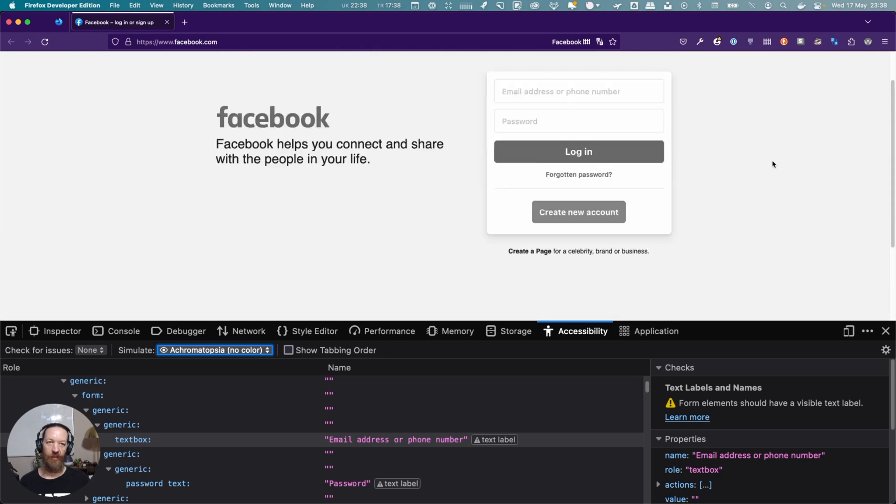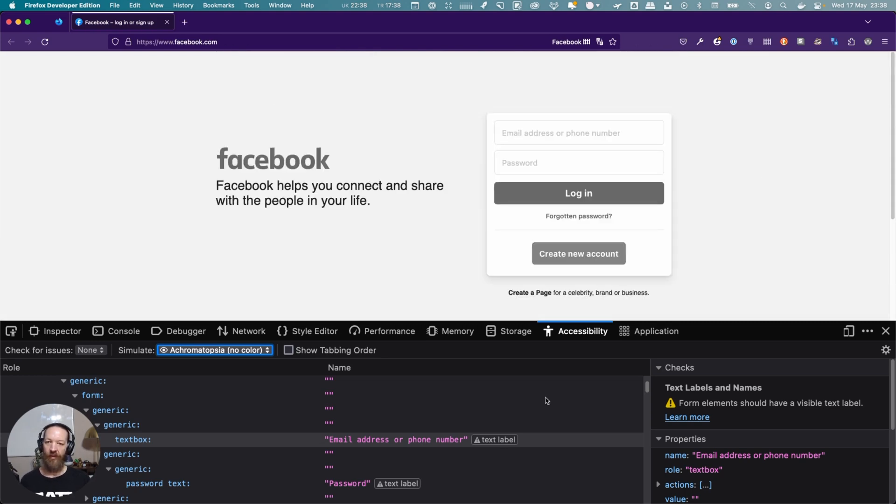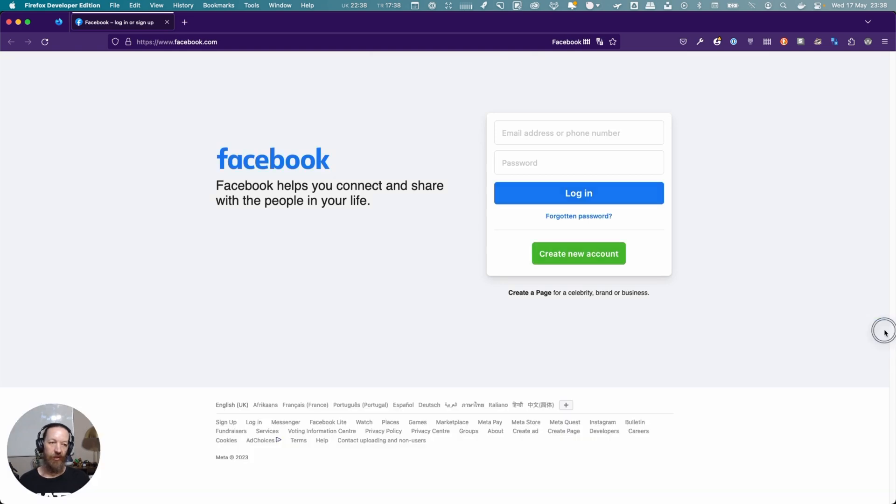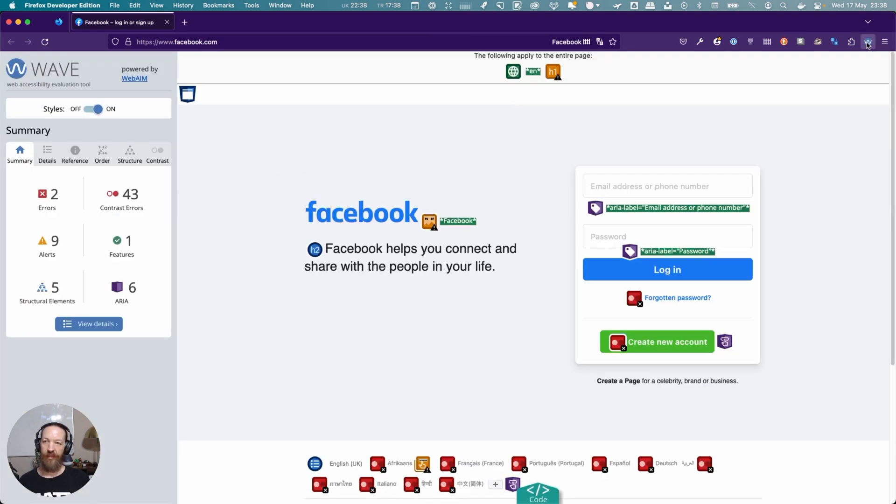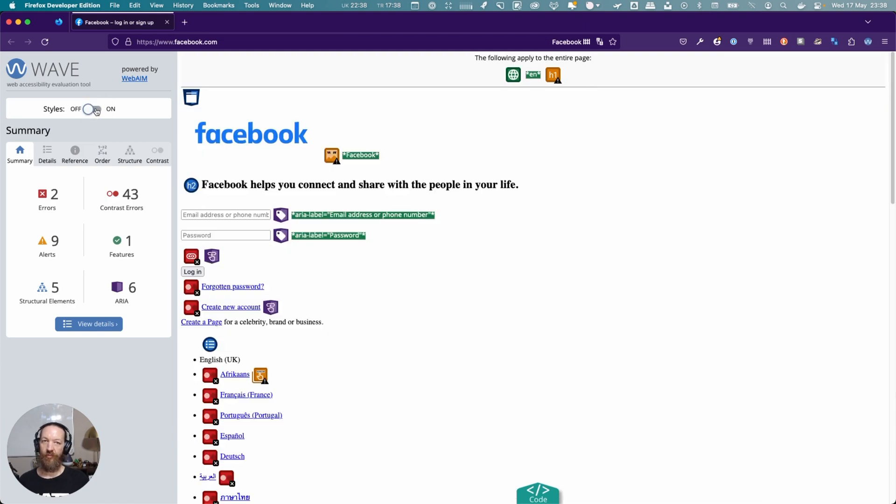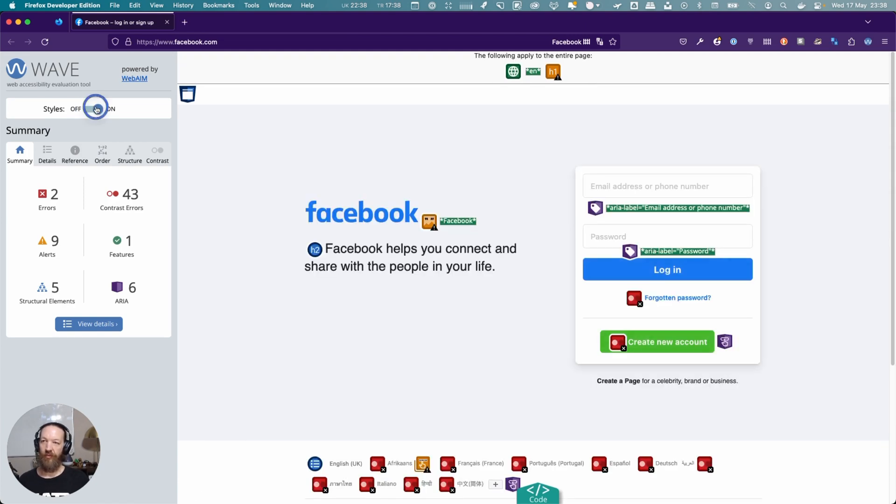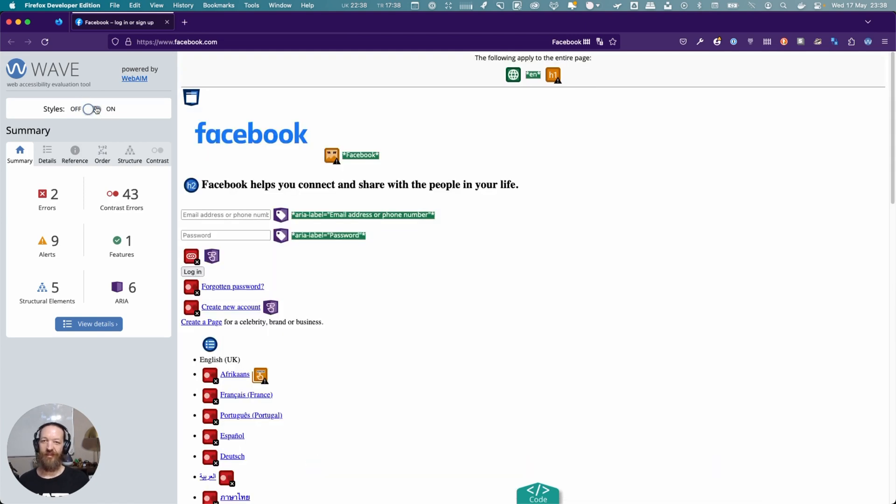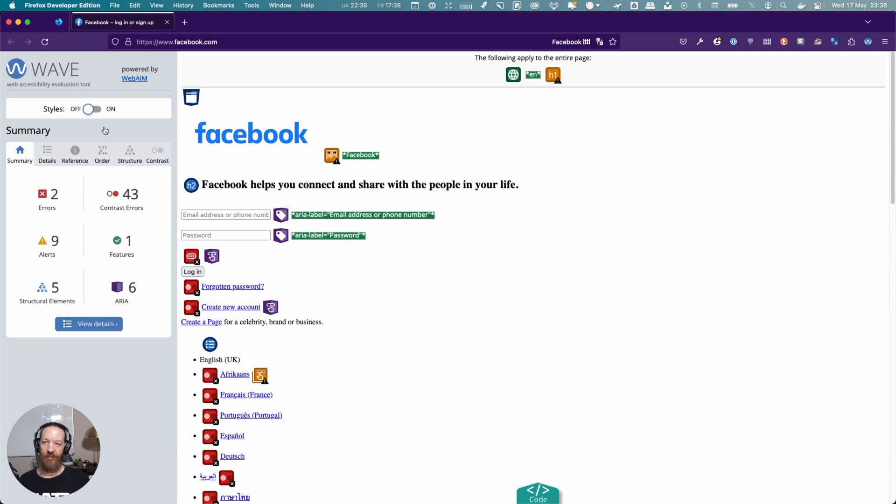Those are some of the tools built into the Firefox dev tools. Now we're going to use WAVE, which is up here. I'm going to click it, and it'll run immediately, adding all kinds of things. You can turn those off. If I do this, it disables CSS, so this is what this page will look like if no CSS is being loaded.